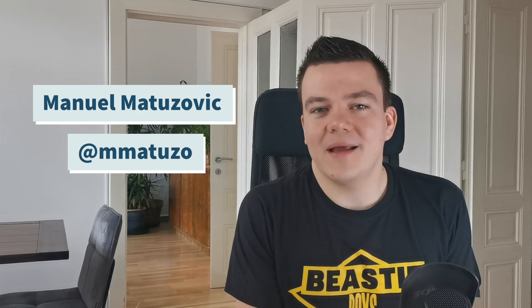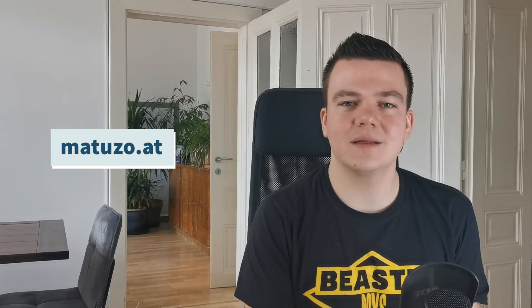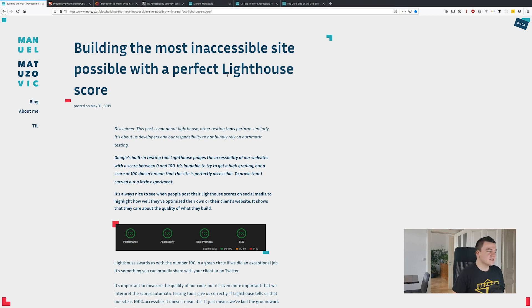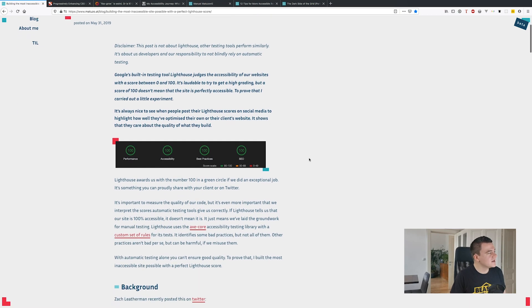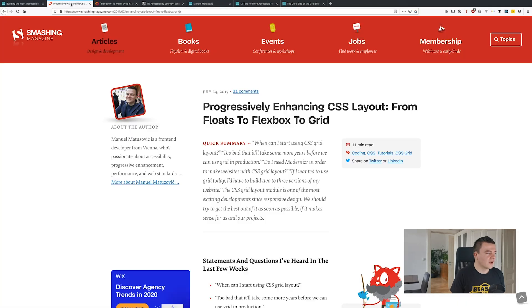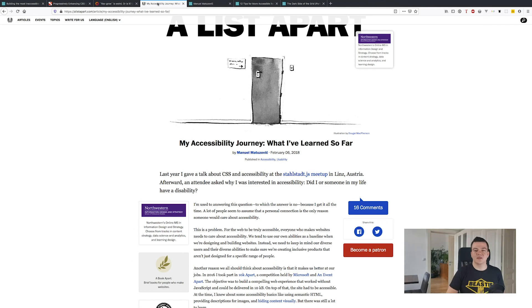Hello and welcome to this first video in a series where I'm going to redesign and build my website from scratch. My name is Manuel Matusovic, I'm a front-end developer from Vienna and I like sharing stuff. I usually do it on my website matuso.at — matuso is my nickname and AT is the top-level domain for Austria. I write articles about CSS and accessibility, publish on other websites, give talks at meetups and conferences, and now I decided to share on another medium: video.